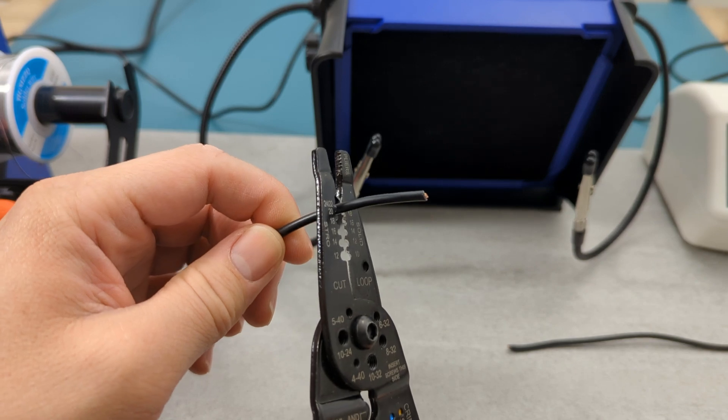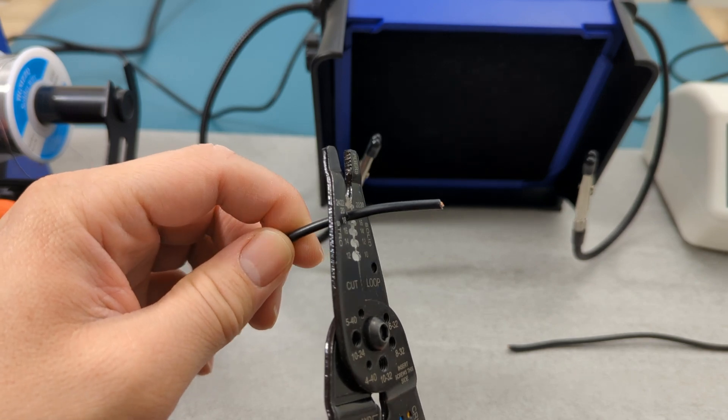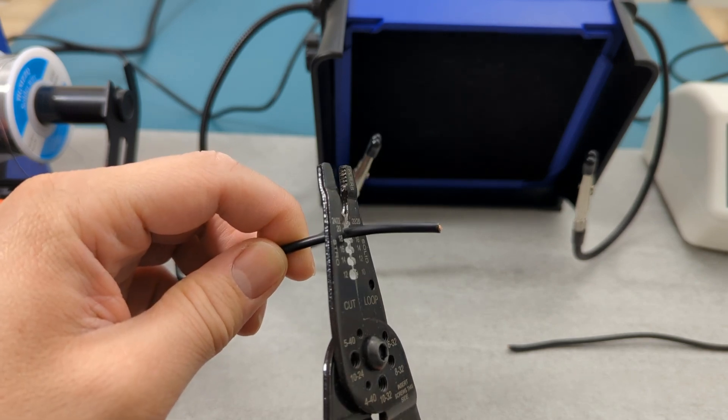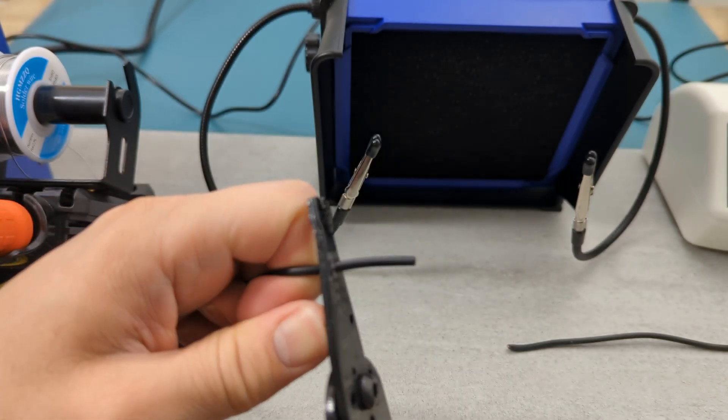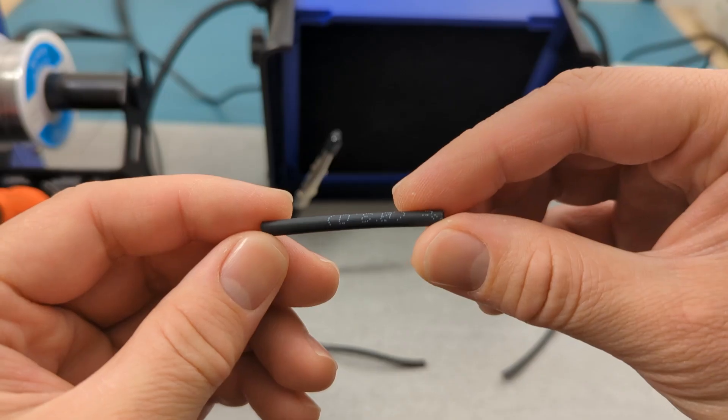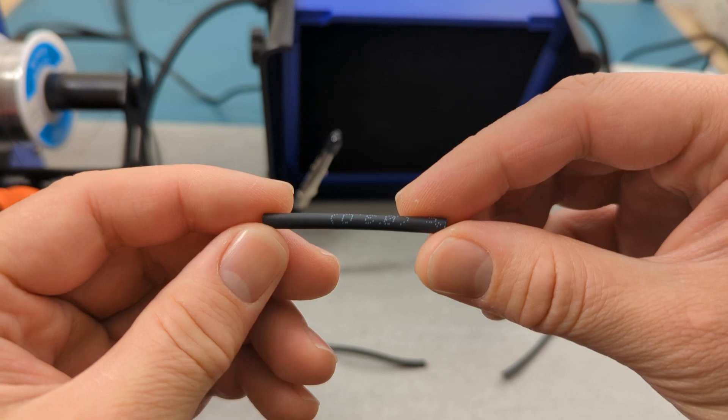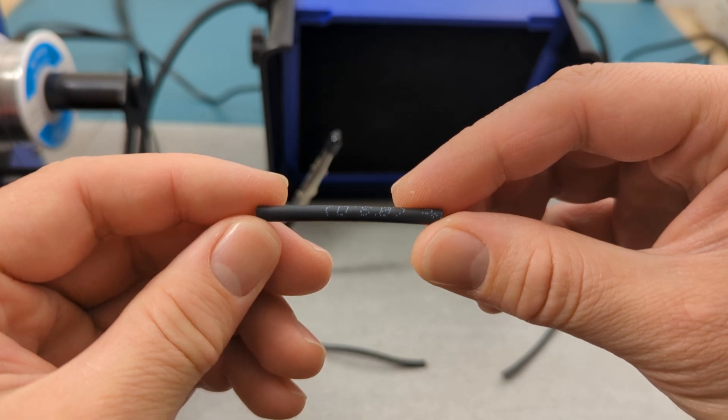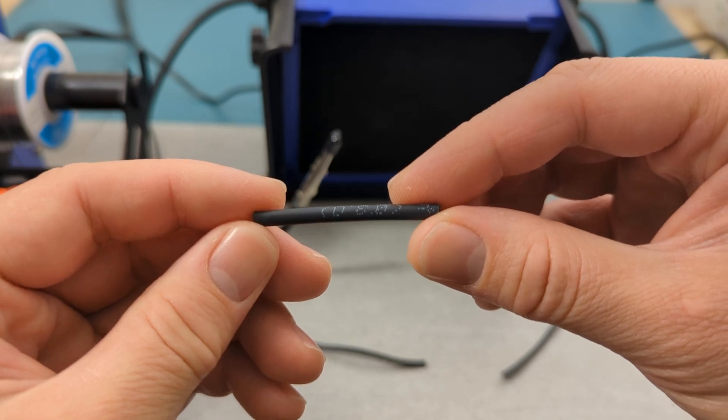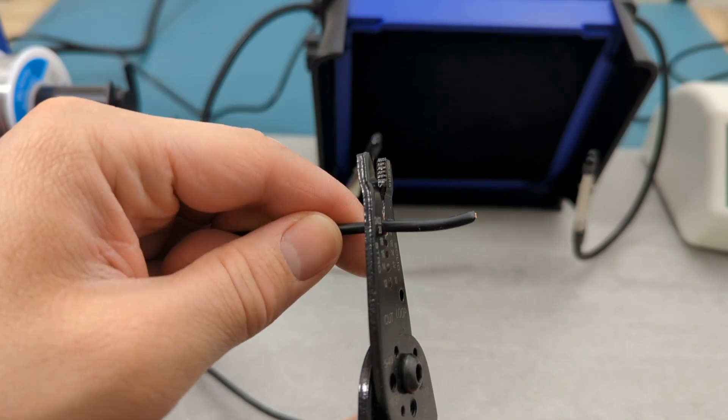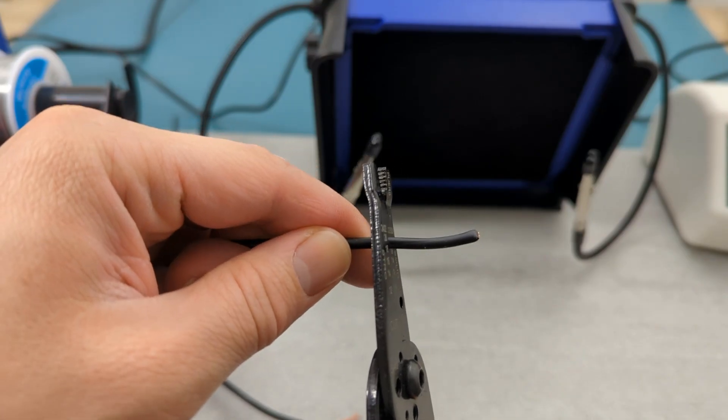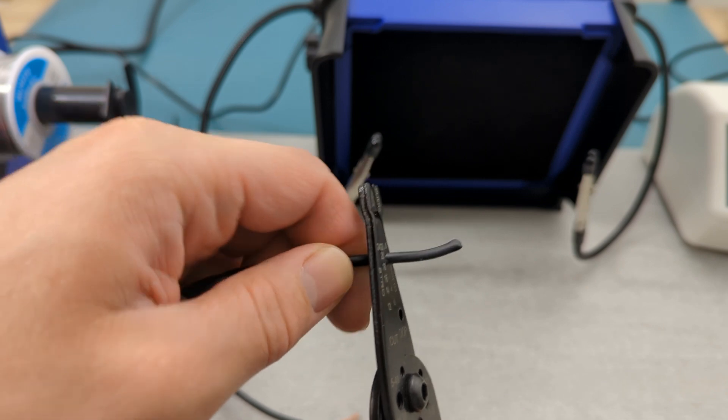Use a wire stripper to remove about half an inch of insulation from both ends of the wires. This is because the heat shrink tubing measures about one and a half inches in length. If you cut it too long, the tubing won't fully cover the exposed wires.